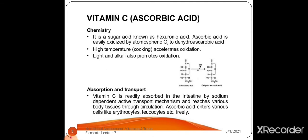High temperatures and cooking accelerate the oxidation process of vitamin C. Light and alkali also promote oxidation of ascorbic acid.